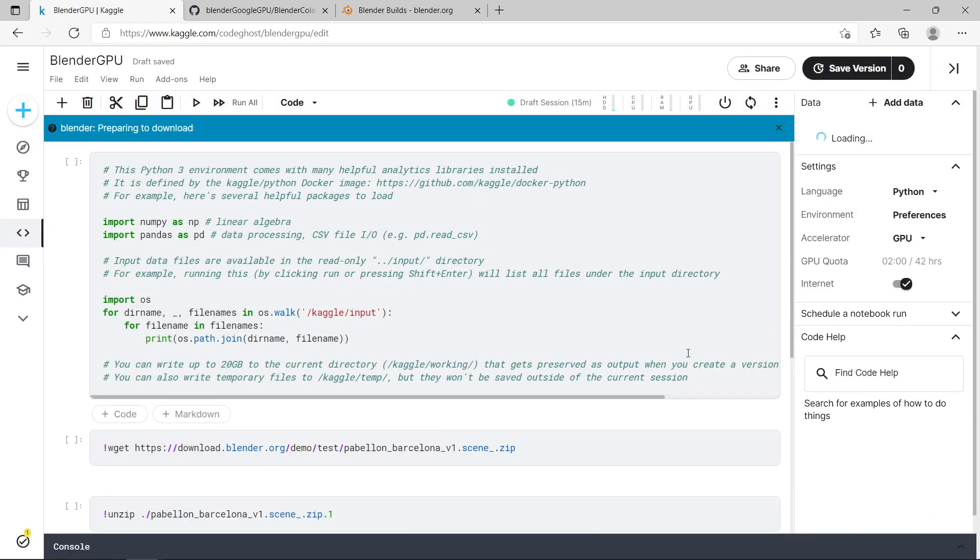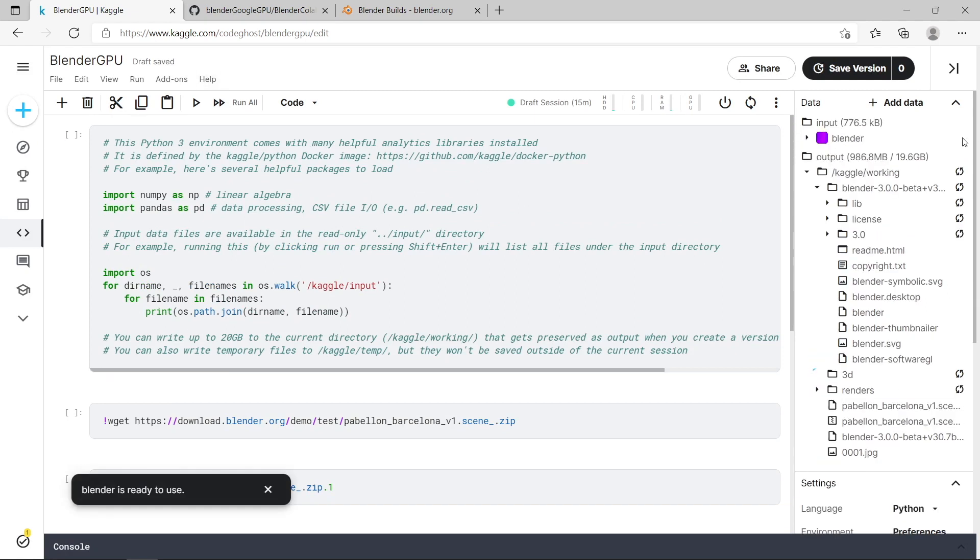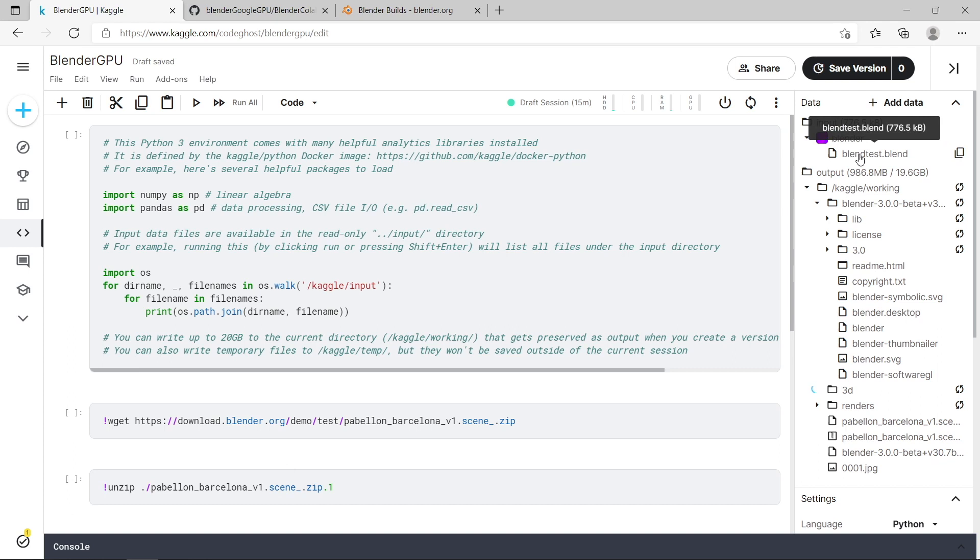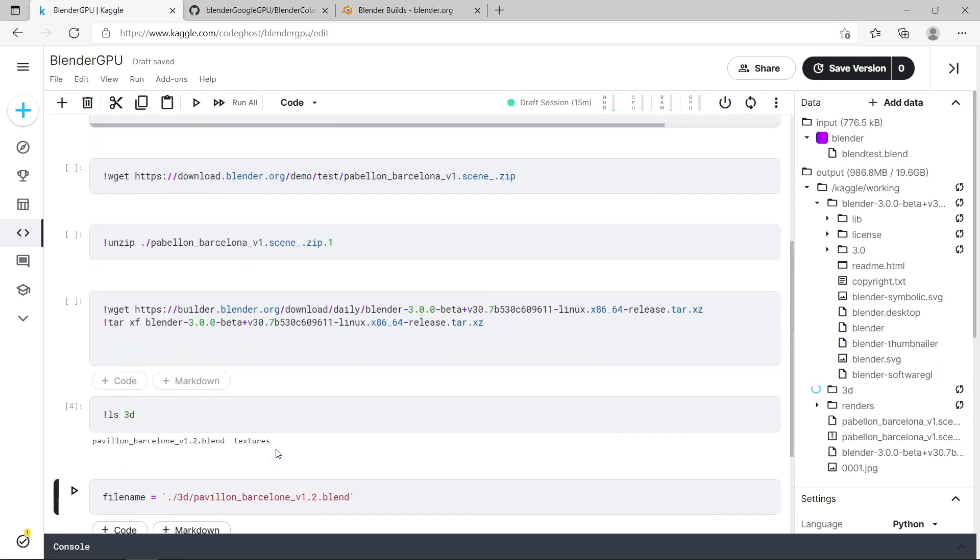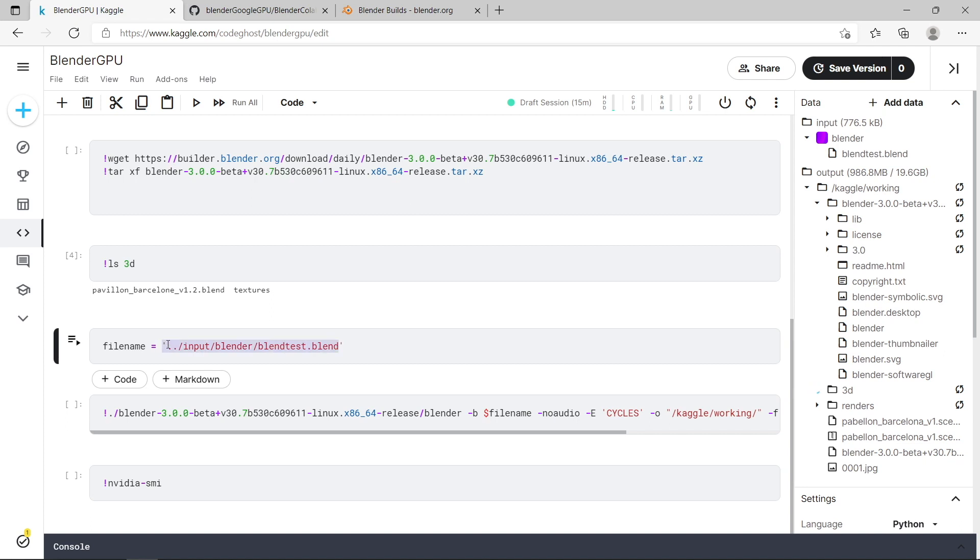Now you can see here on the right hand side, once it's finished, in the input directory here you can see I've got a Blender folder and you can see my blend test .blend file. So I can press copy file path, paste it down here in the file name section, and you can see it's got input Blender Blender test.blend. And that's the file that it's going to render now.